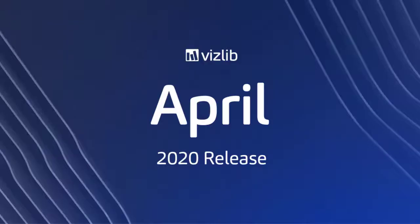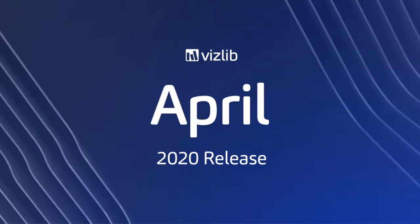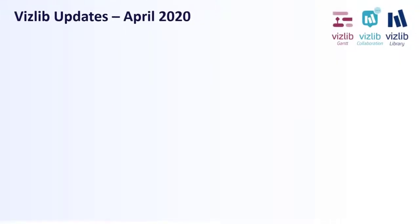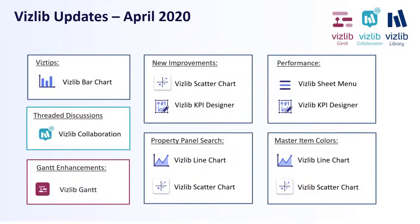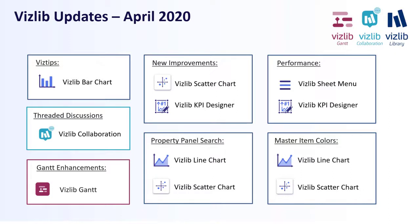Hey guys, welcome to another exciting video summary, this time about VizLib's April 2020 release. This month we've been extremely busy. We released capabilities and features across our whole product portfolio for the VizLib library. We introduced viz tips for VizLib Collaboration, threaded discussions, various Gantt enhancements on the Gantt package, and of course existing capabilities that were rolled out to the rest of the library.